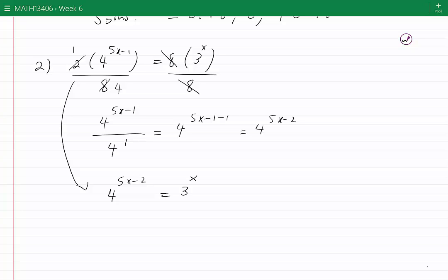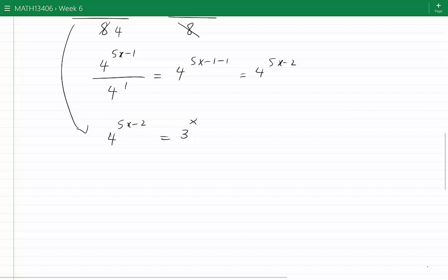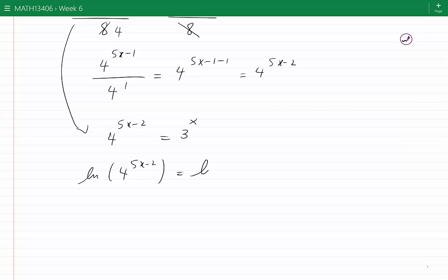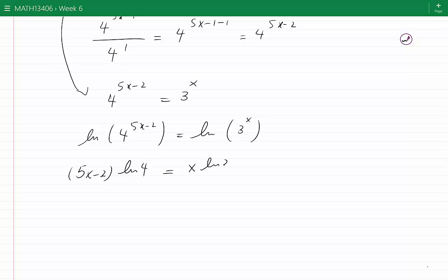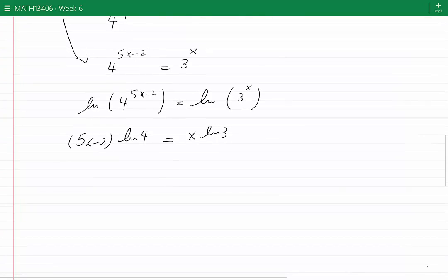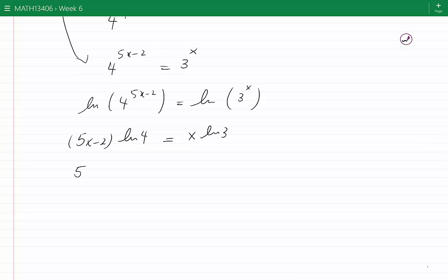Taking ln of both sides gives ln of 4^(5x−2) equals ln of 3^x. Using properties of ln, we get (5x minus 2)·ln(4) equals x·ln(3). This is a linear equation in x. Keeping all x terms on the left: 5·ln(4)·x minus x·ln(3) equals 2·ln(4).